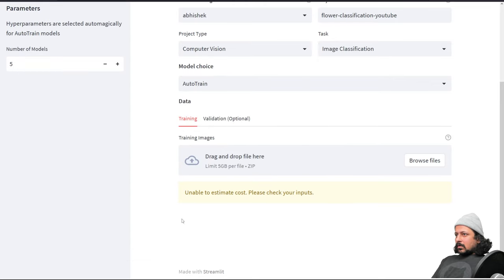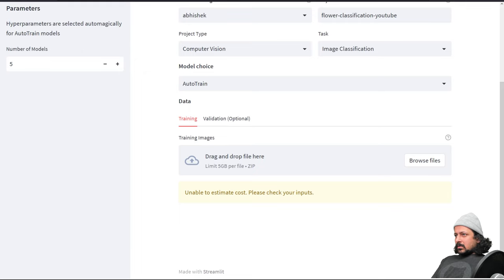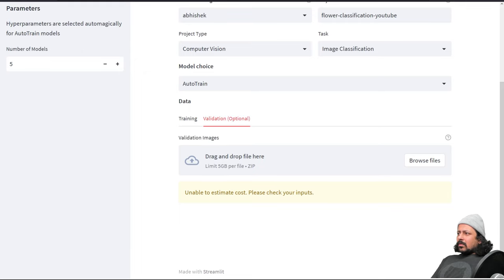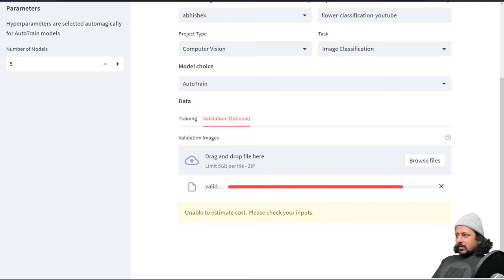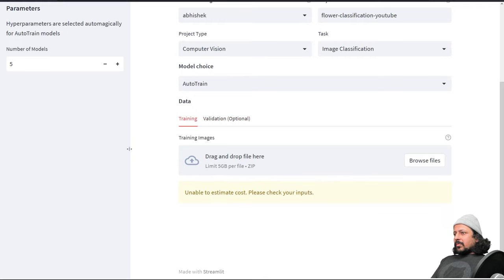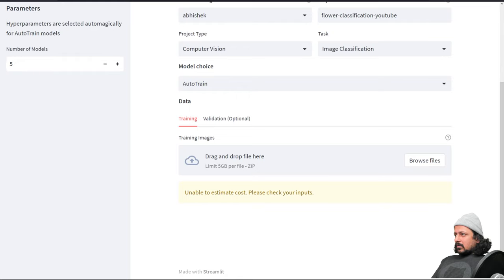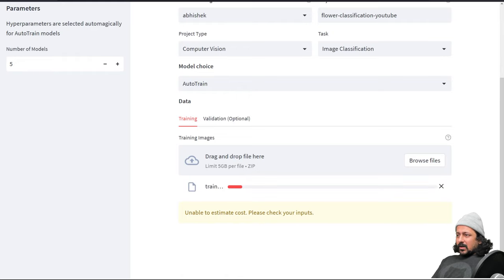Now we can upload the data. Let's upload the validation data first. So here's my validation set. If you don't have validation data you don't have to upload it, it will be taken care of. And here's my training set. Just remember these are the zip files.